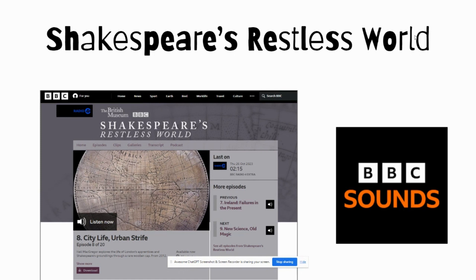Currently on the BBC Sounds app — on Radio 4 Extra — they are repeating a brilliant series called Shakespeare's Restless World, which is presented by Neil MacGregor, who was previously the director of the British Museum. He uses 20 objects from the Shakespearean, Elizabethan, or Jacobean era to look at the life and times of Shakespeare and his works, delving into the plays and setting them within context through these objects. Each episode is masterfully done.